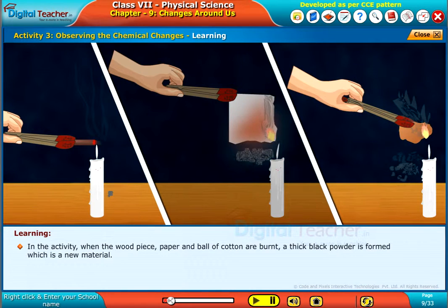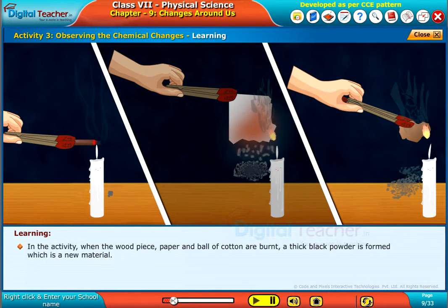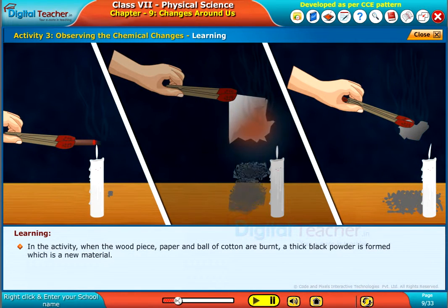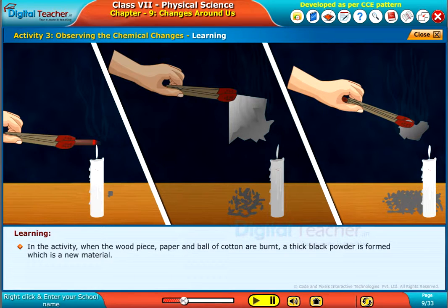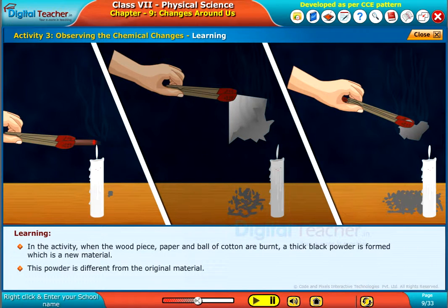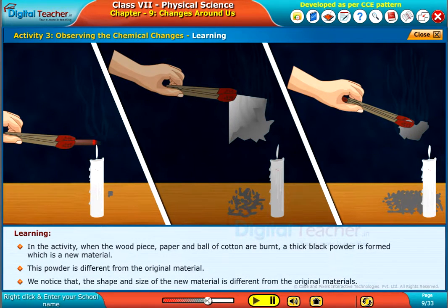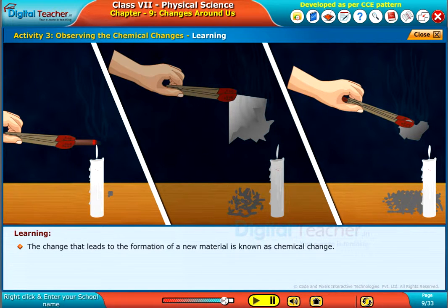In the activity, when the wood piece, paper and ball of cotton are burned, a thick black powder is formed, which is a new material. This powder is different from the original material. We notice that the shape and size of the new material is different from the original materials. The change that leads to the formation of a new material is known as chemical change.